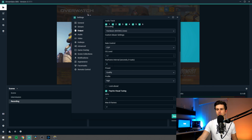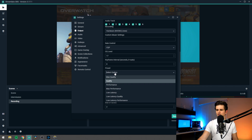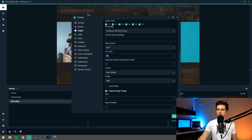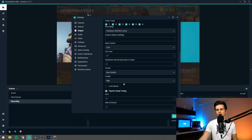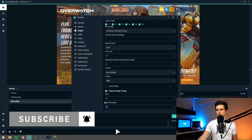Then the next option is the keyframe interval — it's pretty complicated to explain so I will not bother you with that. You can just select zero and Streamlabs OBS will select it automatically. Then the next thing — the preset right here, you should select quality or max quality. This is pretty efficient so you probably can select max quality, but if you run into performance issues you should set this to quality. I will set it to max quality. Then the profile — you can just set this to high. Then you disable look ahead, enable psycho visual tuning, set your GPU to zero, and set your max B frames to two.